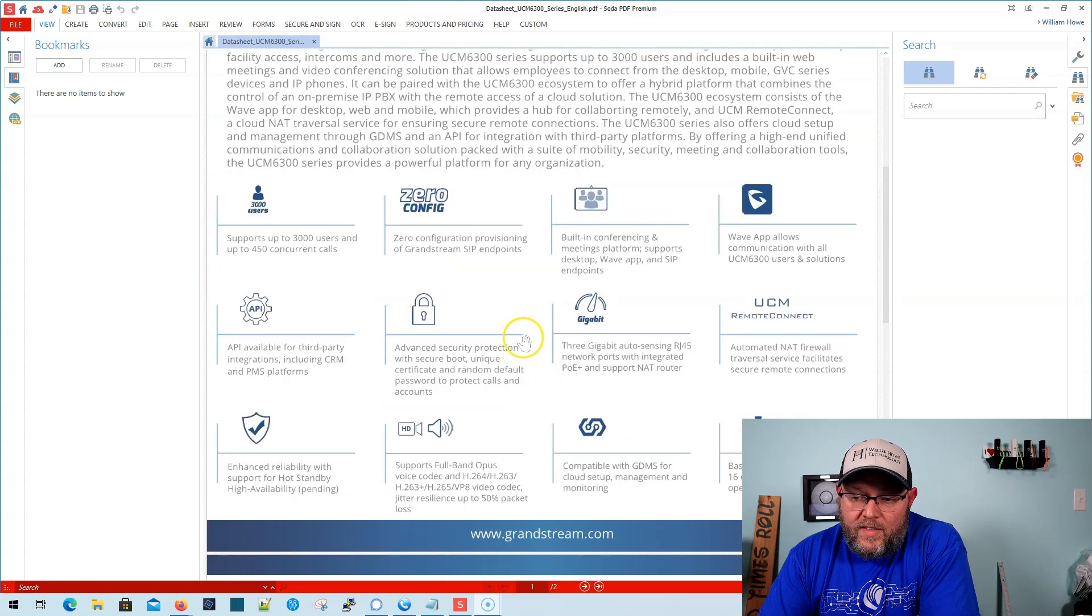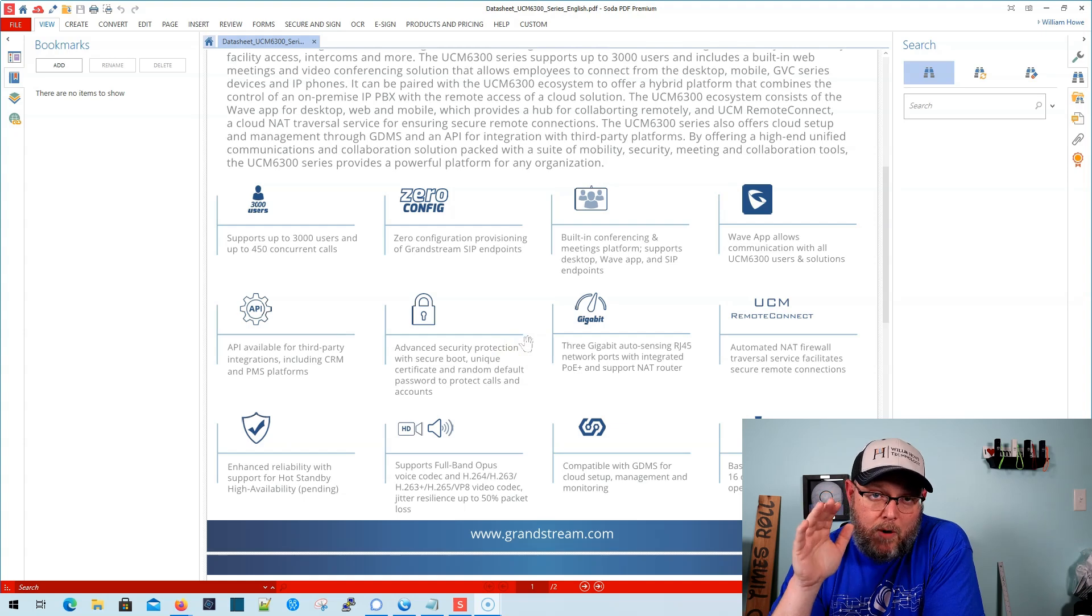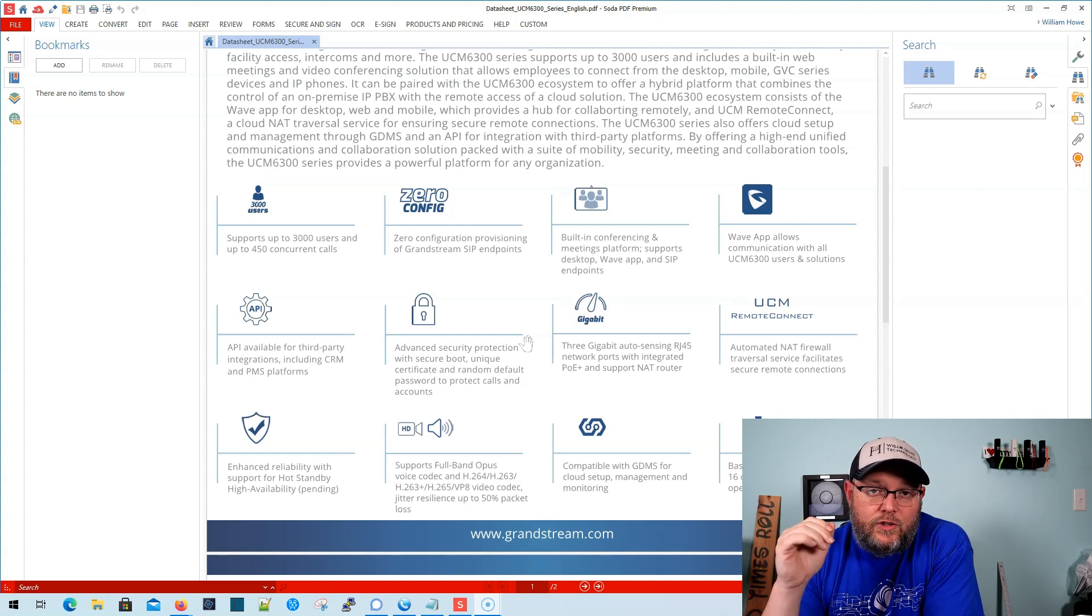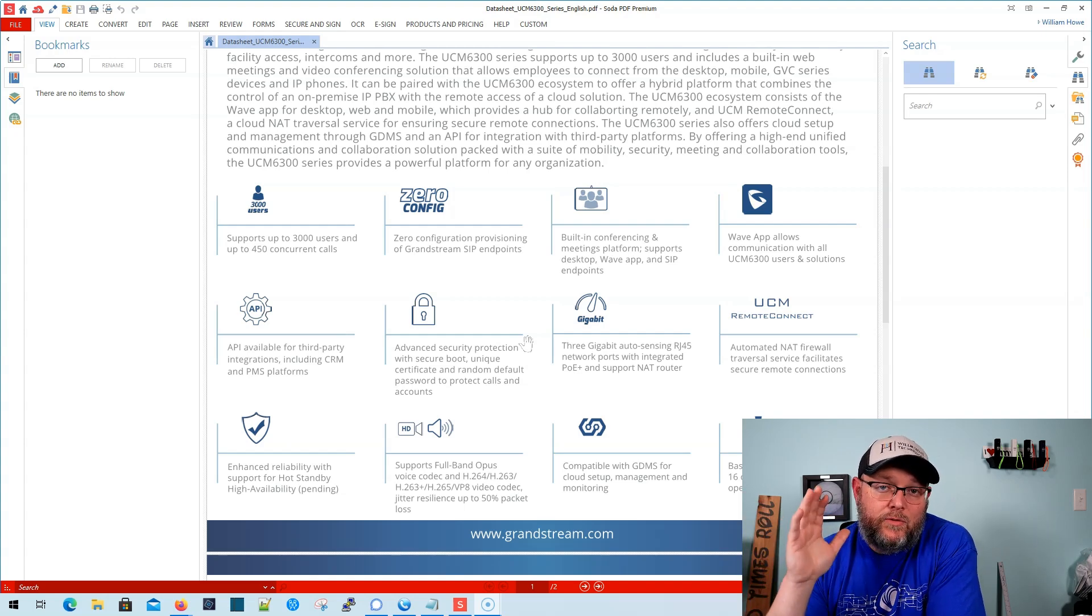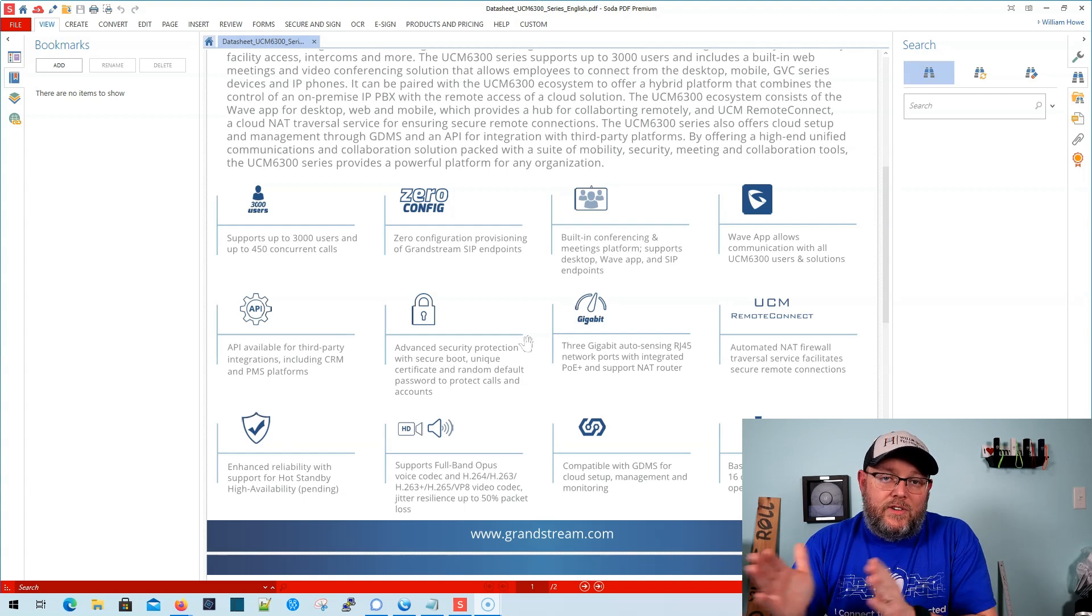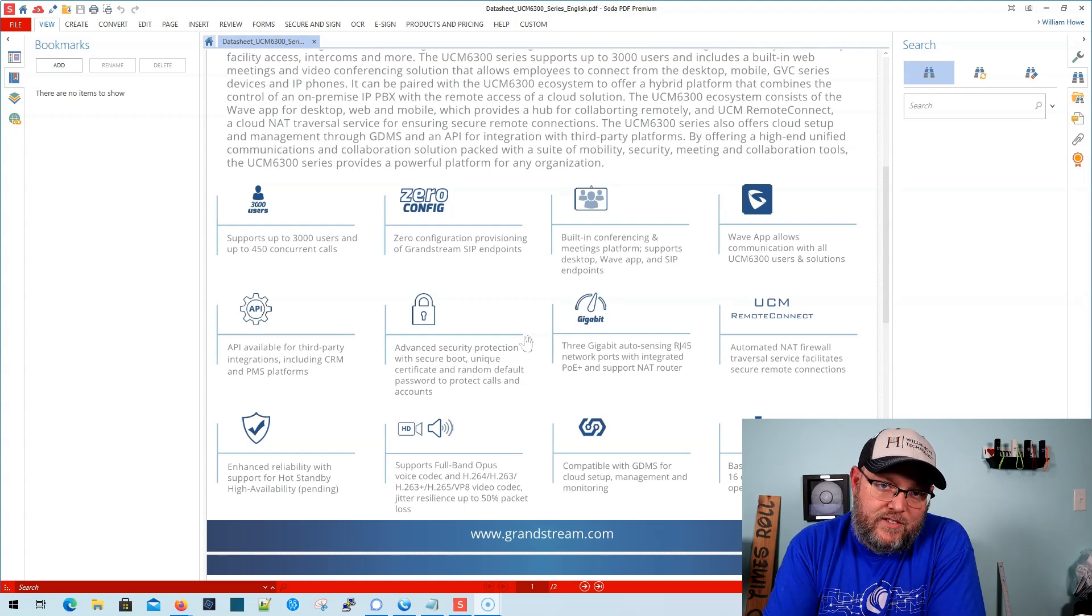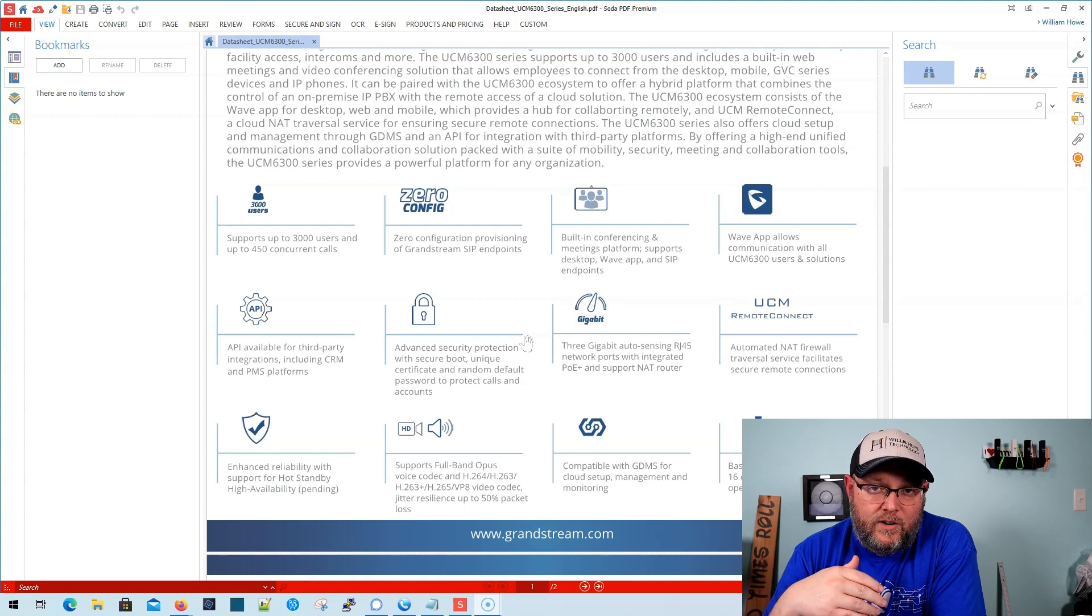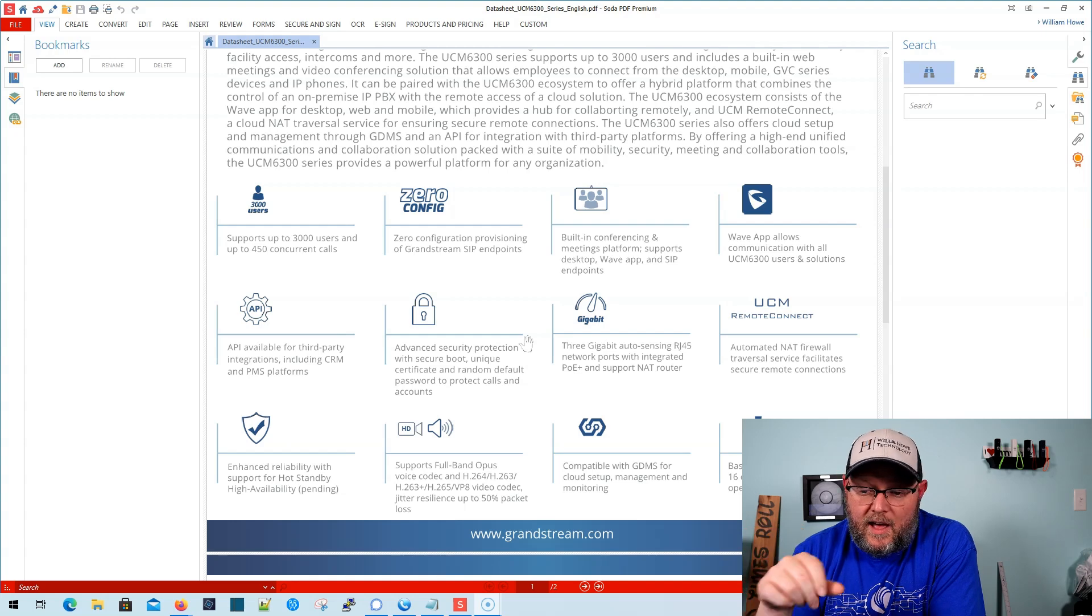Now, one of the things that is different about the 6300 series is you can use it with UCM Remote Connect. And that allows you, along with the Wave app and any Grandstream phone, to actually connect to the PBX through NAT and without exposing ports, right? So, it's a very secure way to get your remote phones connected to your PBX. Now, you do, for that Remote Connect, you have to have the 6300 series. Like I said, we do have a way to do it with OpenVPN on the 6200 series, but the 6300 series actually supports the Remote Connect option.